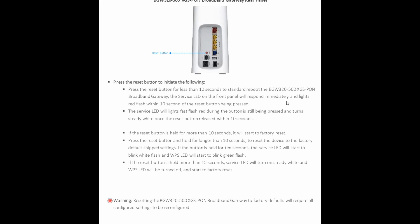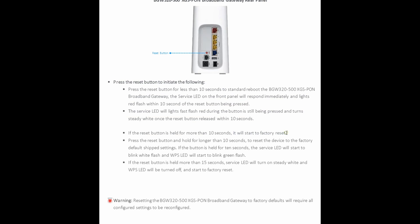So once you reset it, just make sure that you are pressing the reset button for less than 10 seconds. The standard reboot takes, depends, but normally like maybe like 30, 40 seconds I think it takes for a reboot. And then the service LED on the front panel will respond immediately and the lights, red flash within 10 seconds of reset button being pressed. The service LED will light fast flash red during button is still being pressed and turn steady white once the reset button releases in 10 seconds. If the reset button is held for more than 10 seconds, it'll go to the factory's reset. So factory reset is what you want to try to avoid, because factory will pretty much take everything back to the default settings.